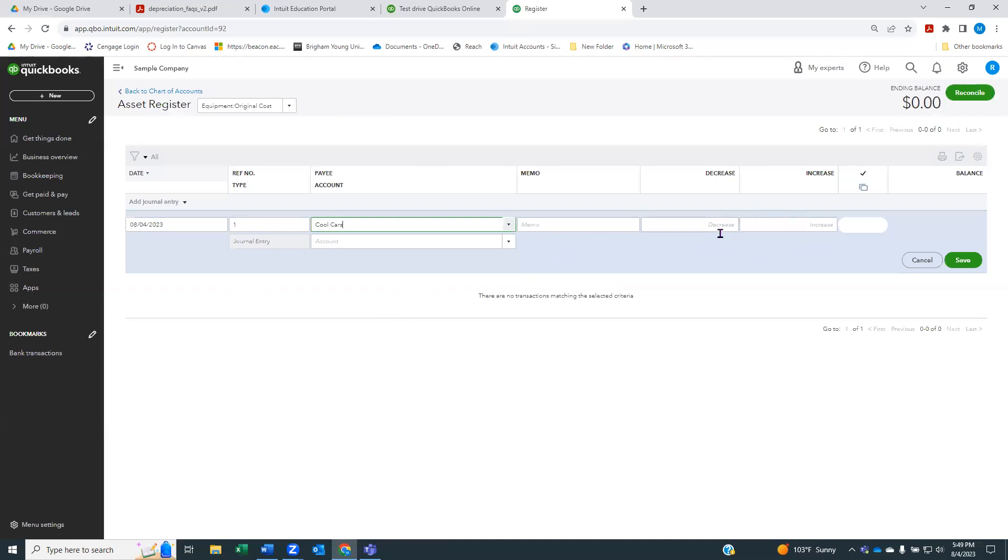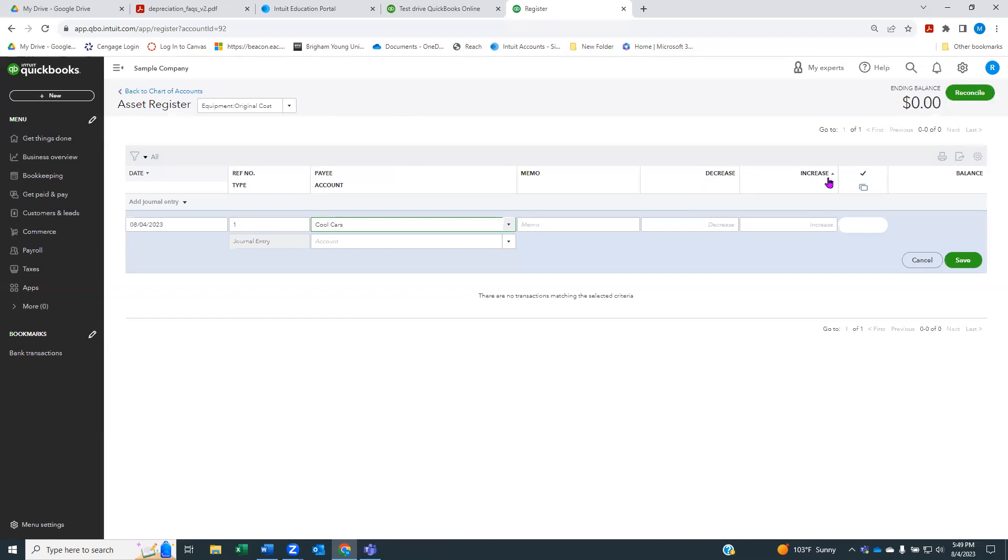Let's say we're buying this equipment from a business called Cool Cars. We can put a memo if we want. You have to be careful here if you've done a lot of accounting, because normally you would think in terms of debits and credits, and you would expect the debit account to be on the left. But QuickBooks works in increases and decreases because it's made for non-accountants. So we're going to increase this account. Let's just say we paid $35,000 for this equipment.